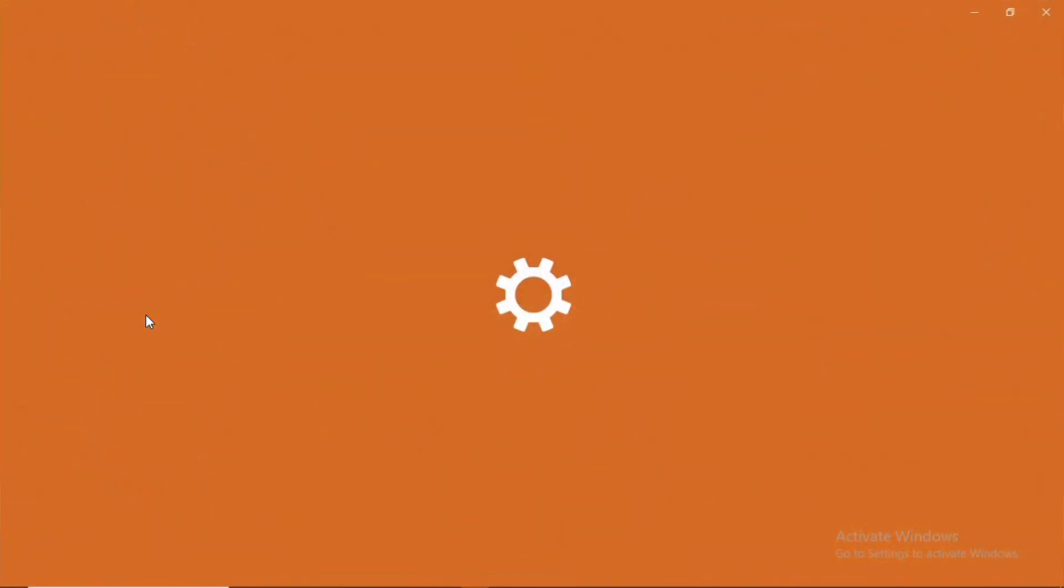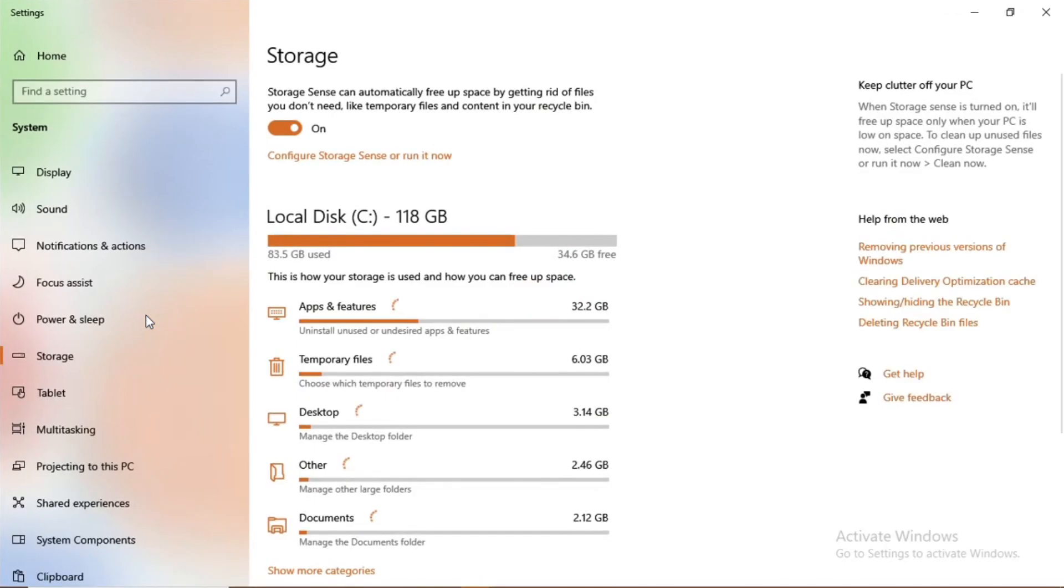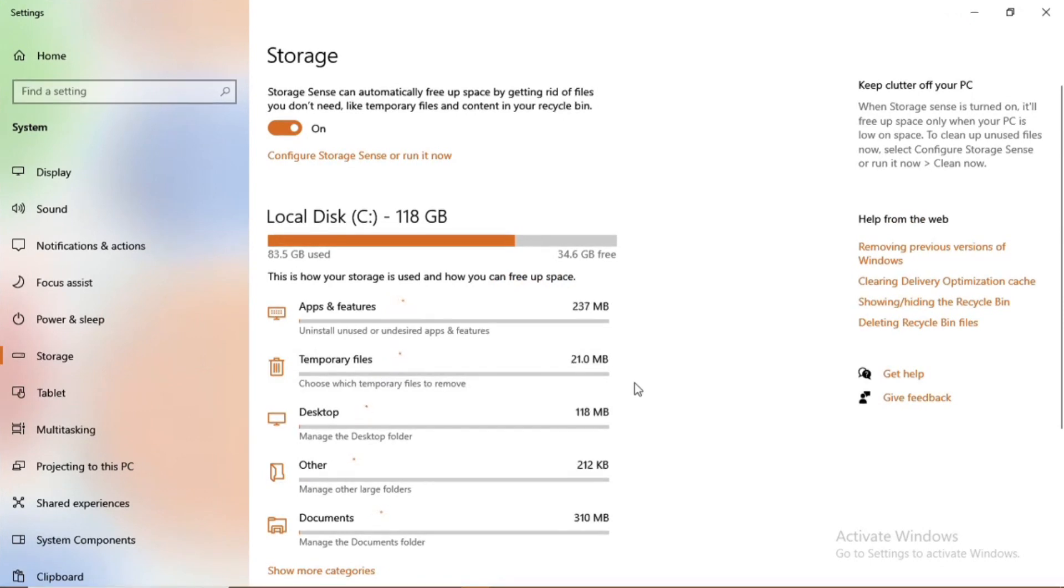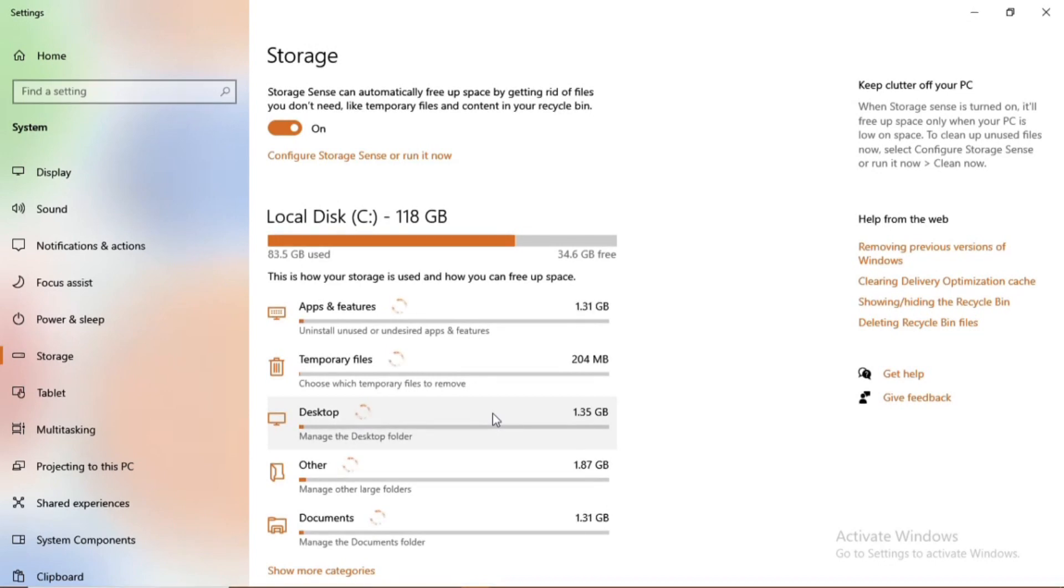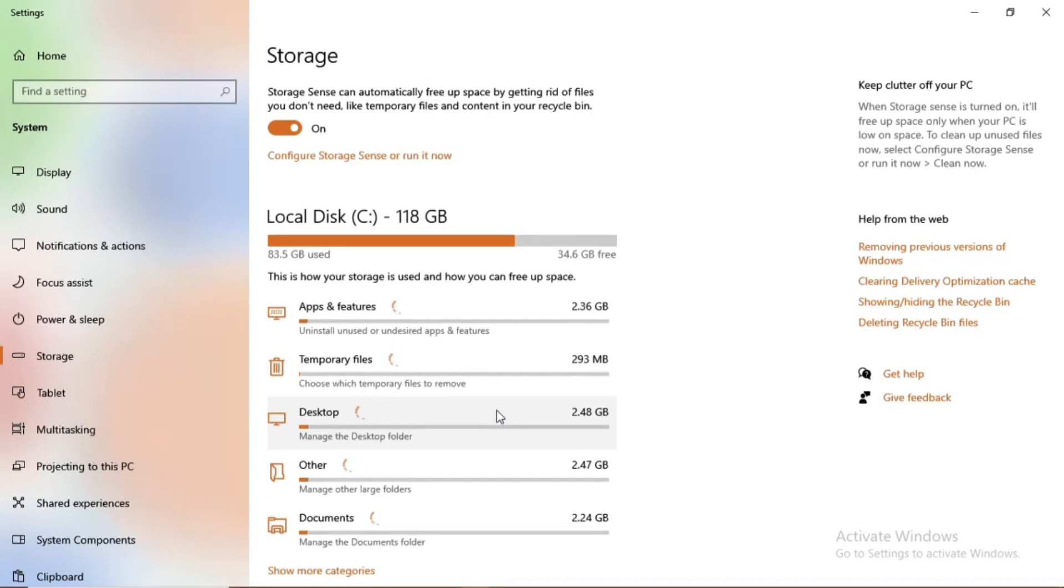These are under the settings category but fall under the category of storage. As you can see, you can see my device or my PC, that is the local disk C. That is the most primary disk that does the storage of the applications, software, temporary files.